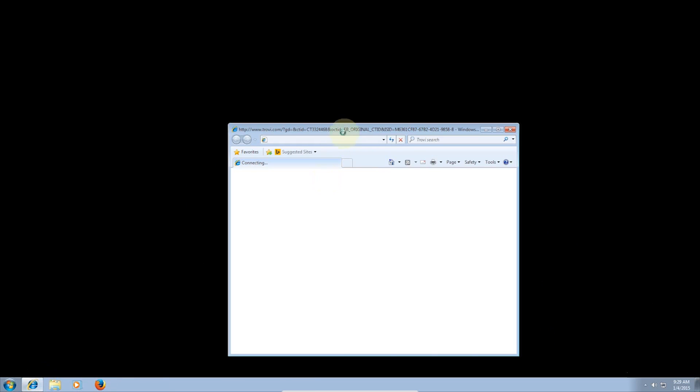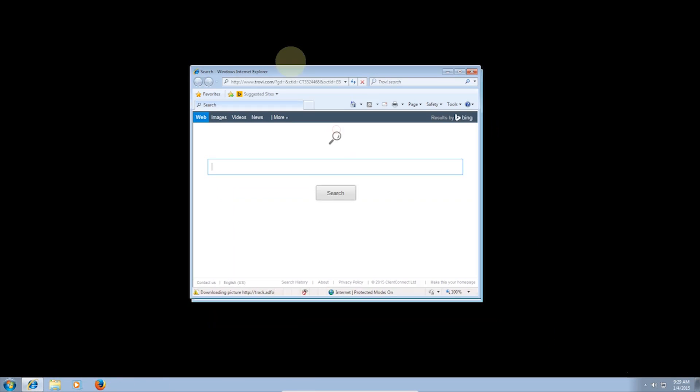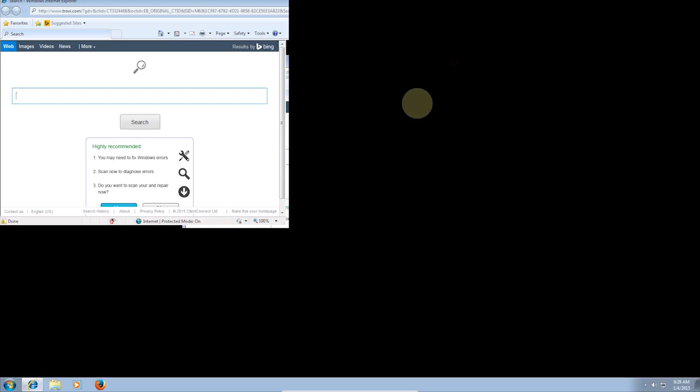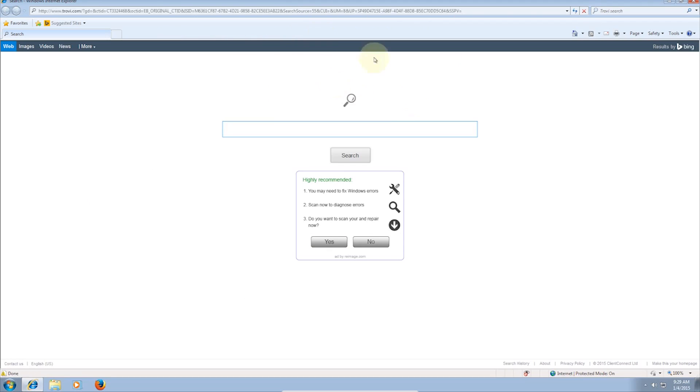You just saw there that Optimize Your Pro claims I need to solve errors. Funny you would say that since this is a fresh install of Windows. As you can see, in Internet Explorer, my homepage has been changed to Trovie.com, and there are ads encouraging me to click on them.